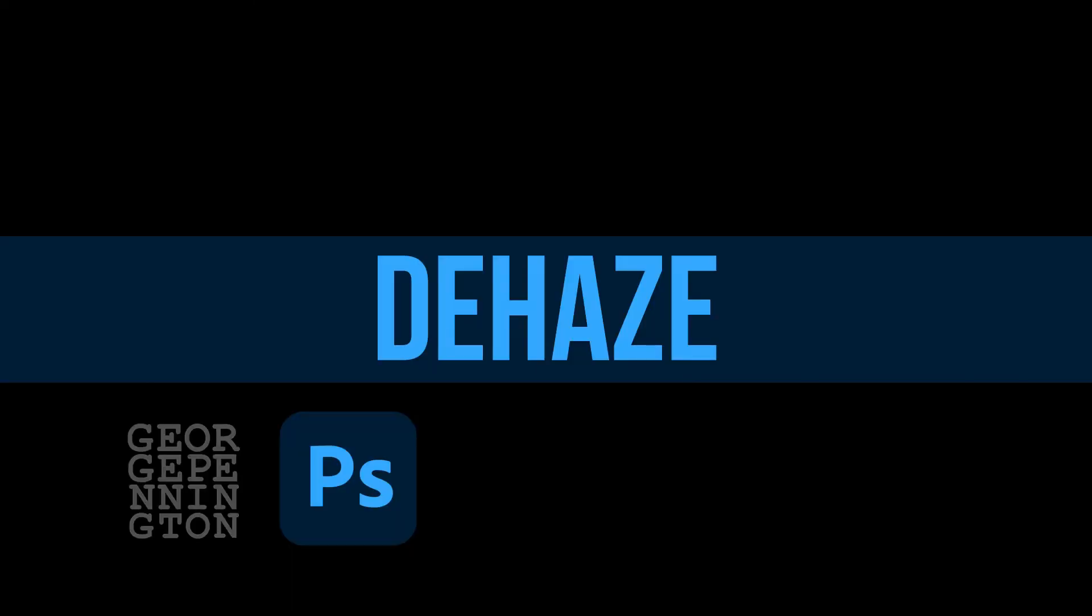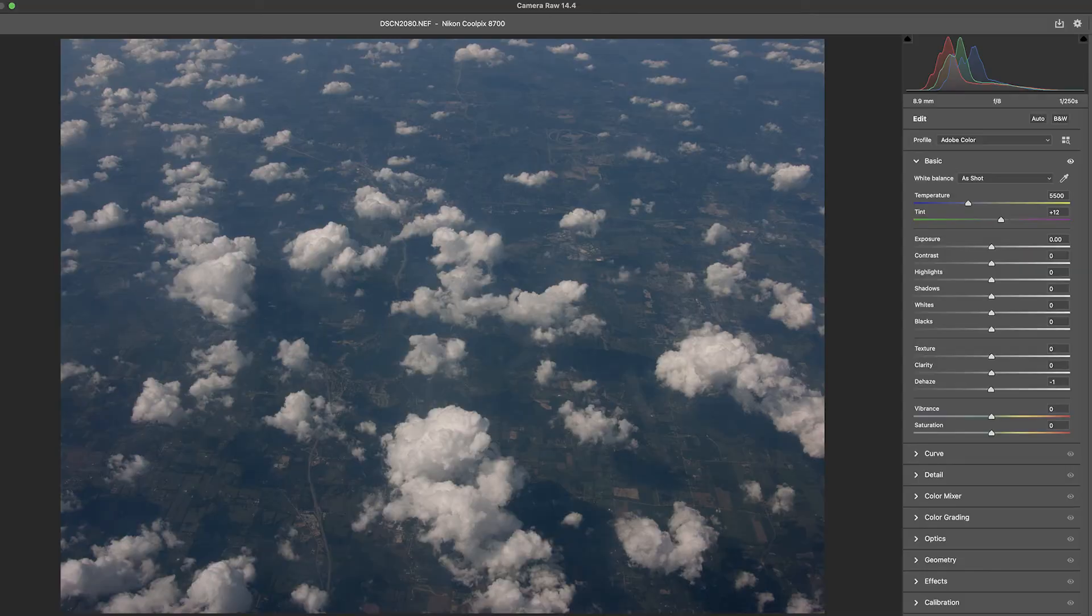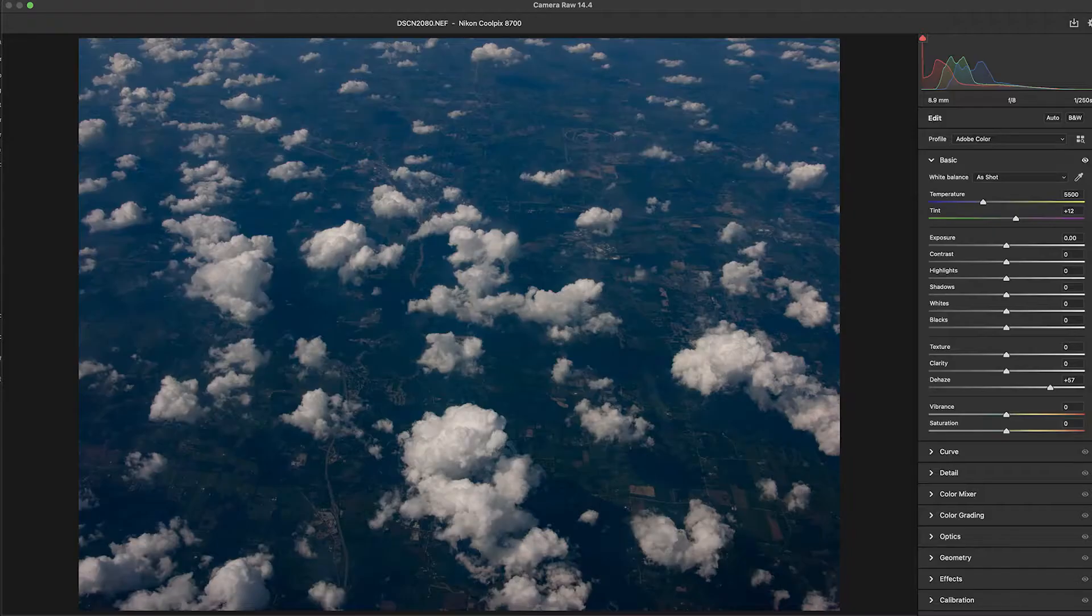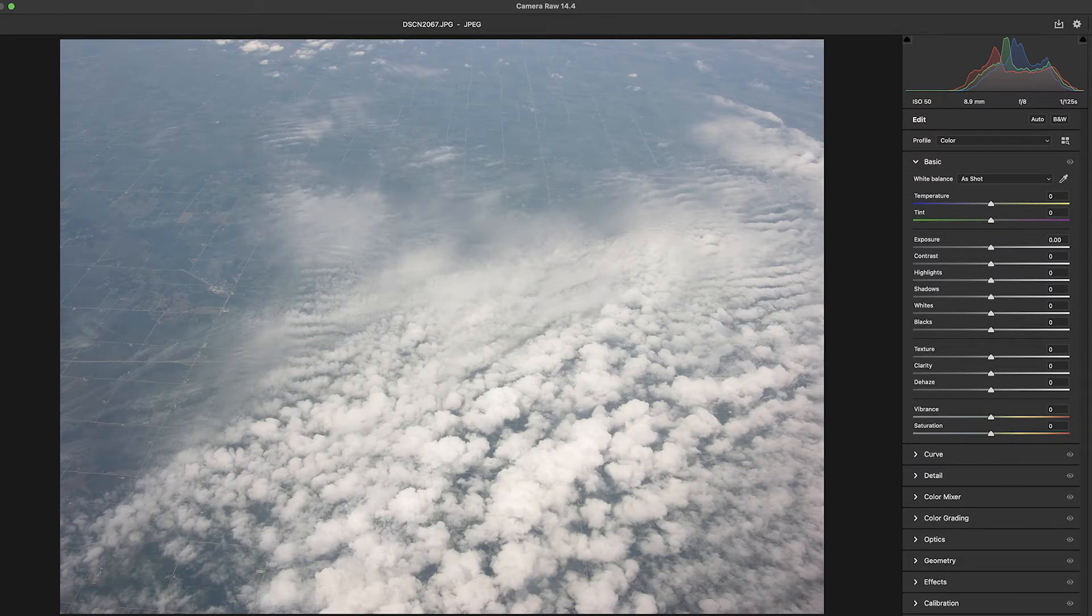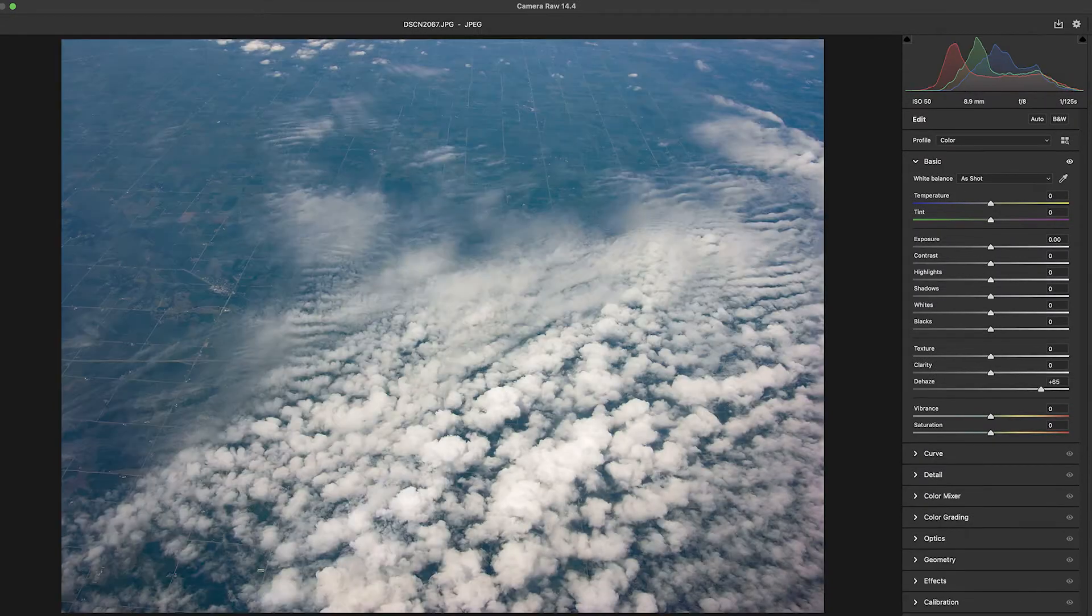Photoshop users who have spent hours making contrast and brightness adjustments over the years will have stories about their jaw-dropping reaction to the addition of a dehaze slider. Hours and hours of work with sometimes usable results compared to a quick slider adjustment and voila! Dehazed!